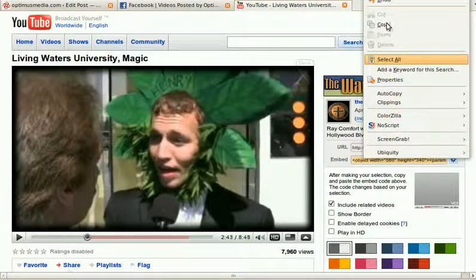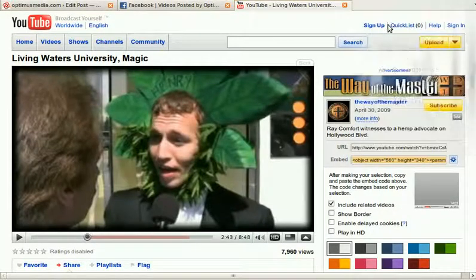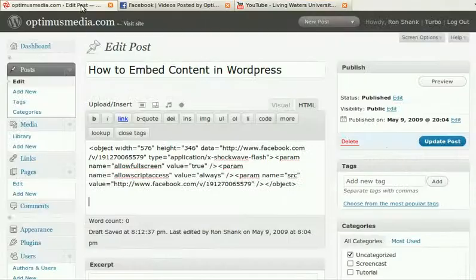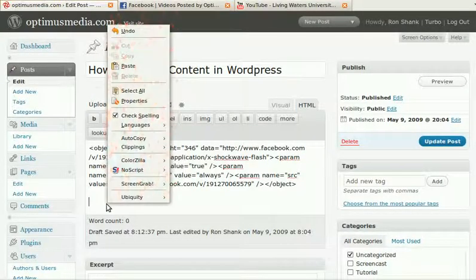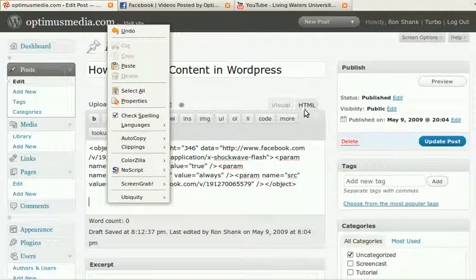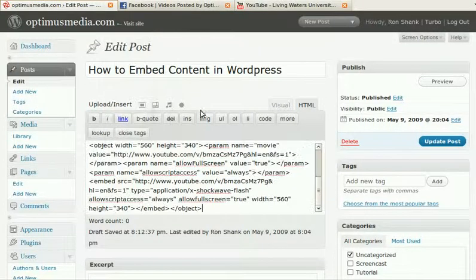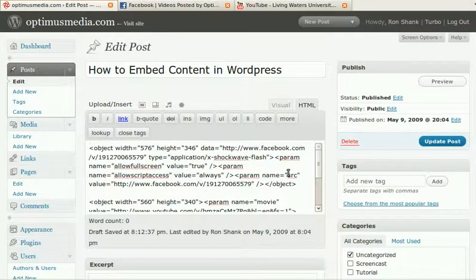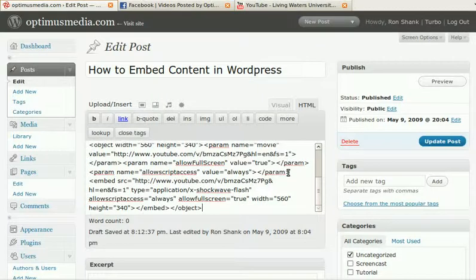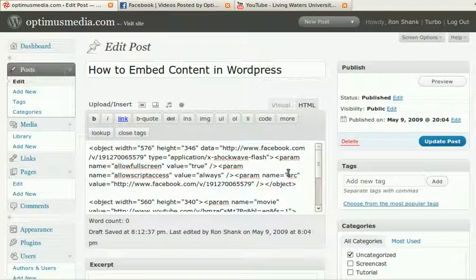We right-click and copy. And then we go back to our post. Again, we're going to right-click, and we are in the HTML tab, and we're going to paste. And you'll see that that added the space below there.